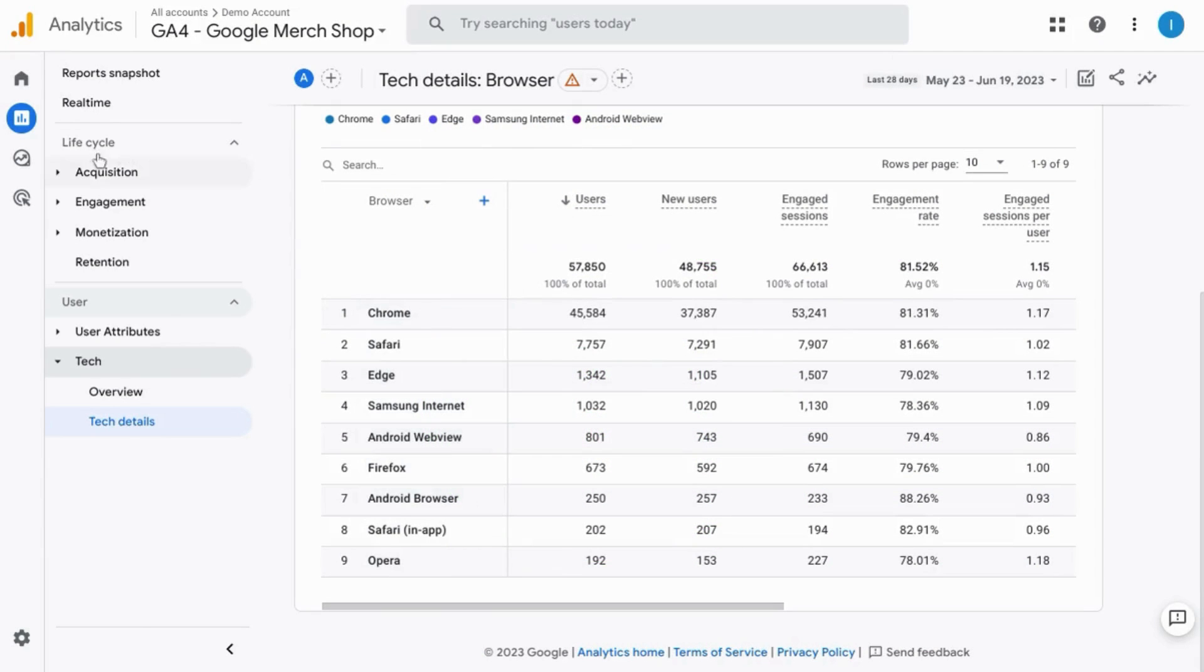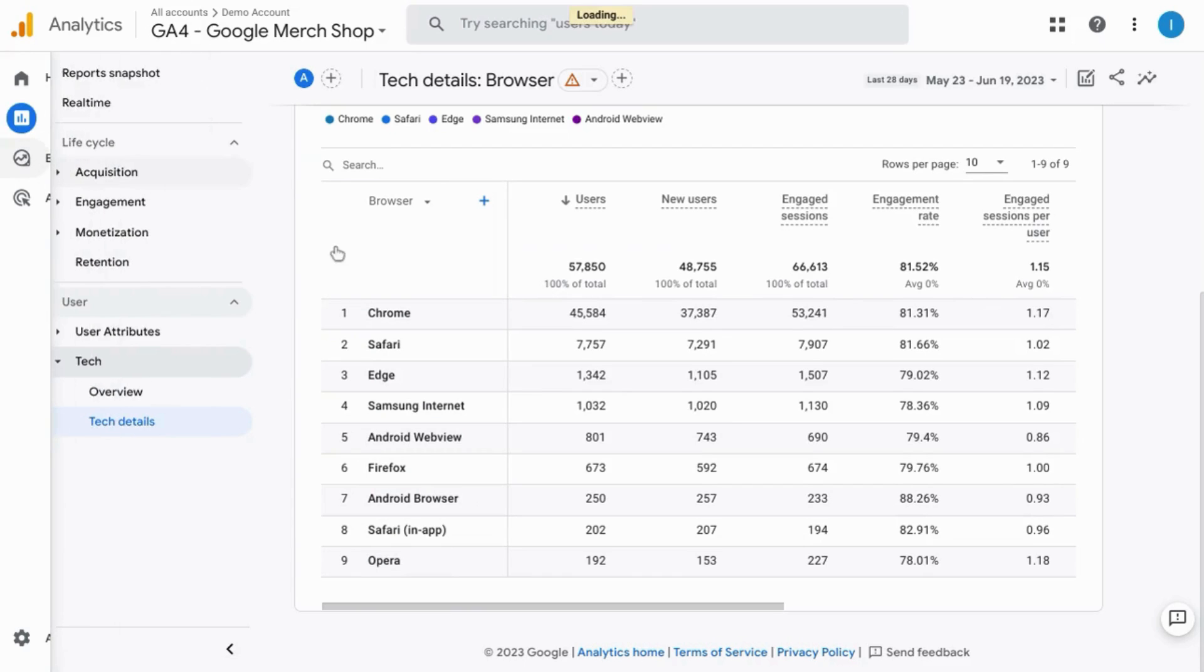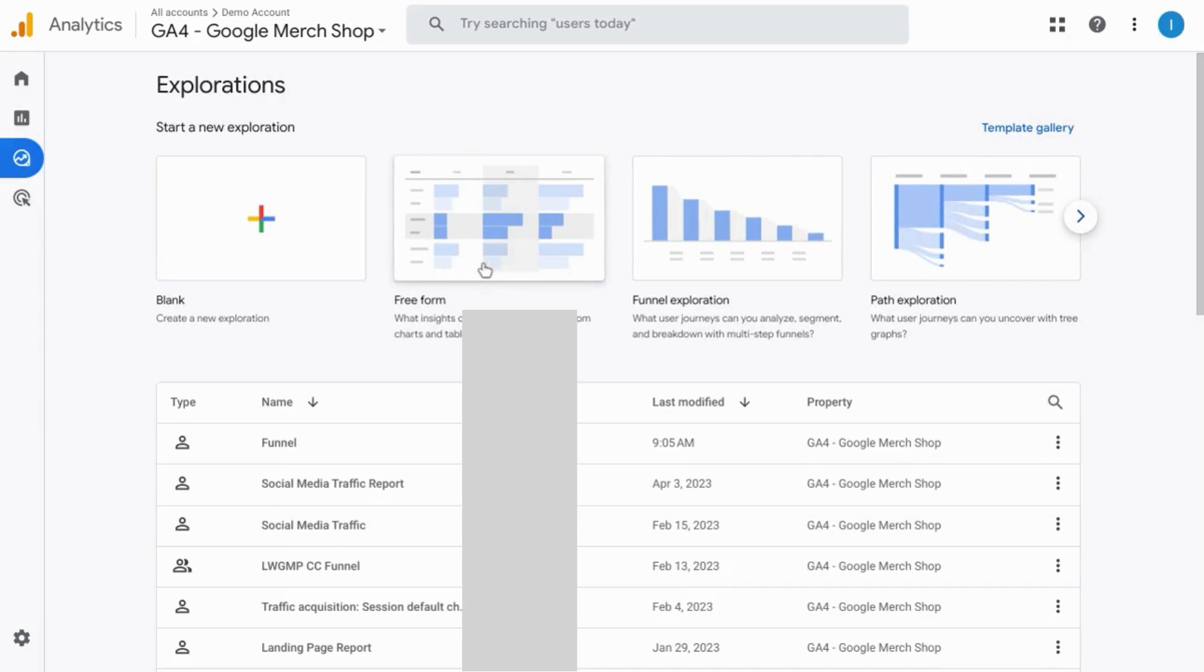Welcome! Exploration reports, which Google classifies as advanced techniques, allow you to create custom reports to analyze and dig into your data.